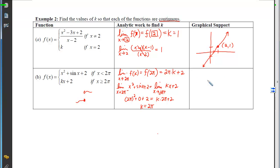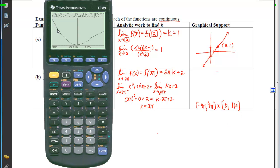Graphically, using a window from −4π to 4π (y from 0 to 160), we see the x²+sin(x)+2 branch travel to 2π, then shift to the linear branch 2π·x + 2. The two branches connect right at 2π — we don't have to pick up our pencil.